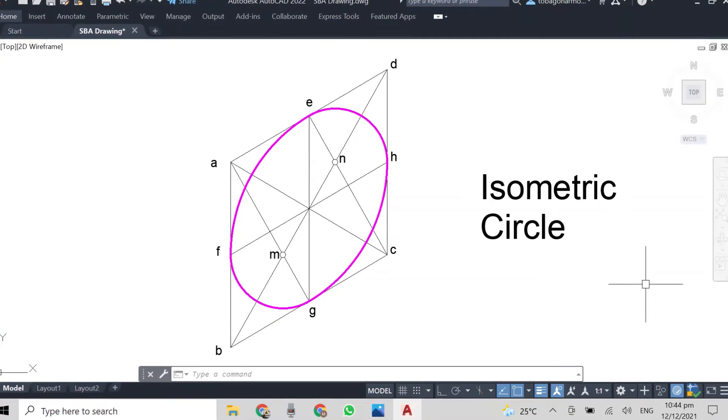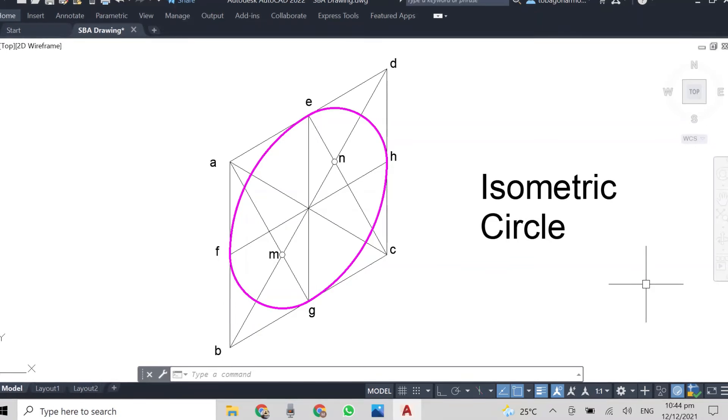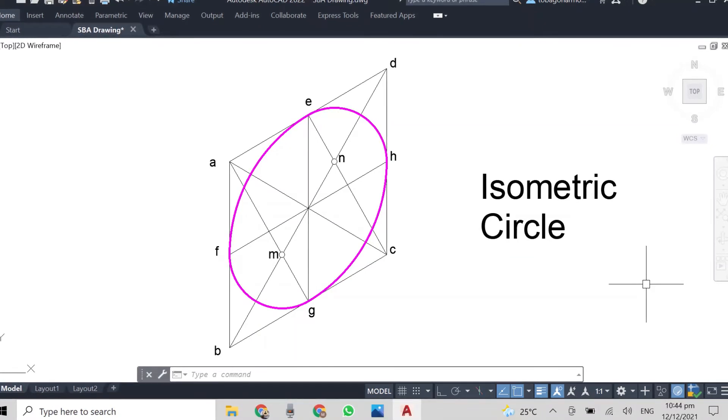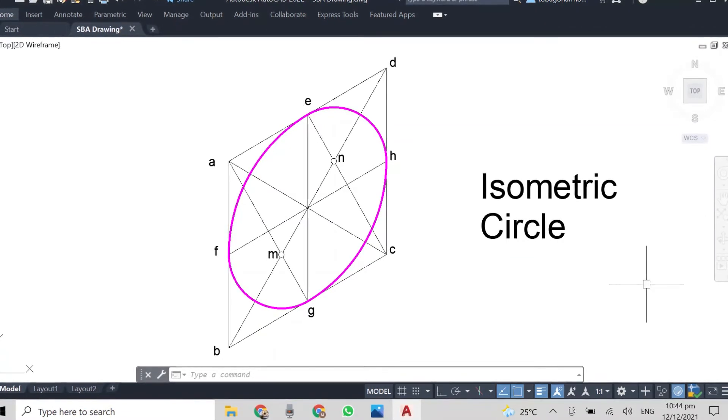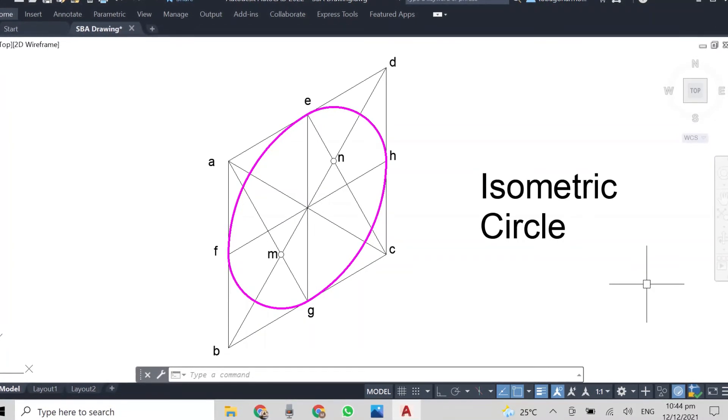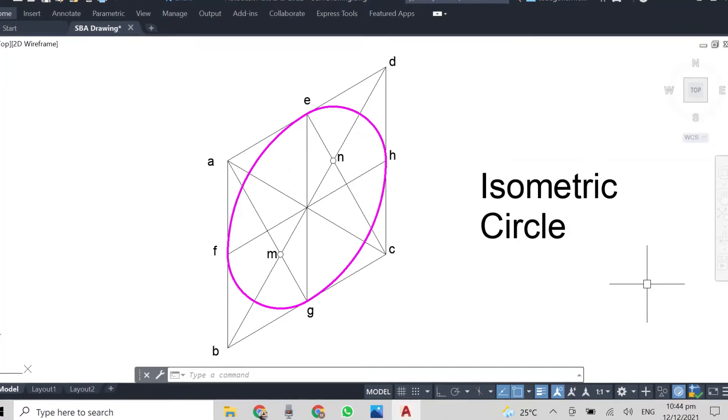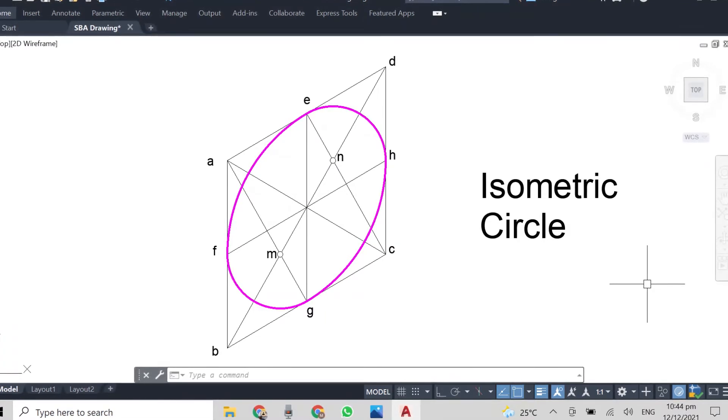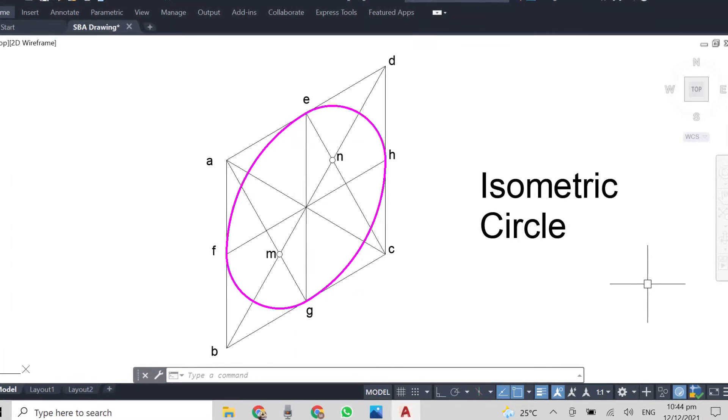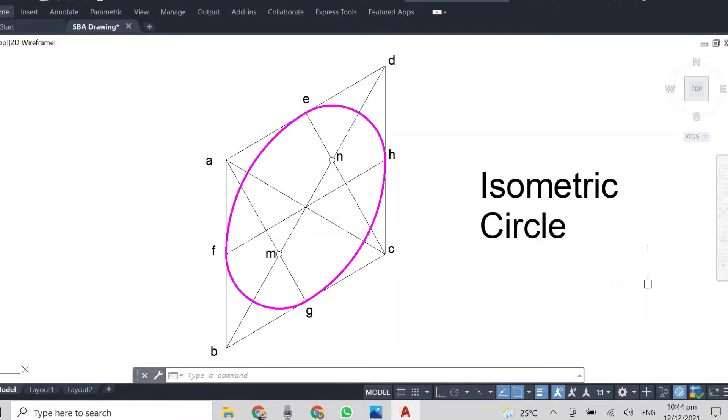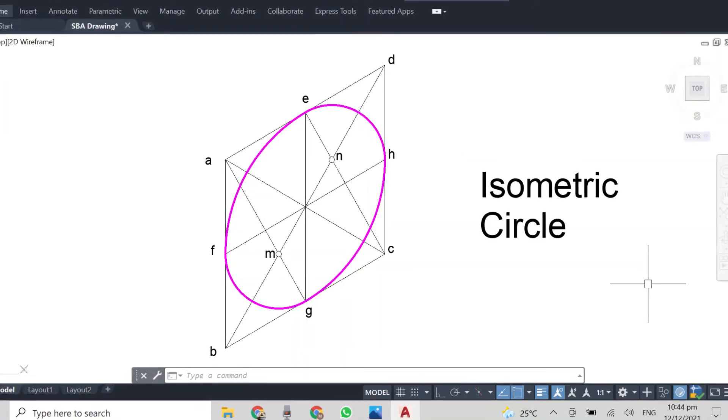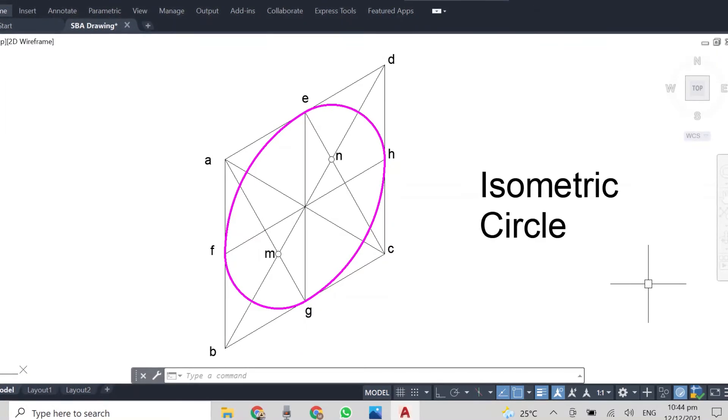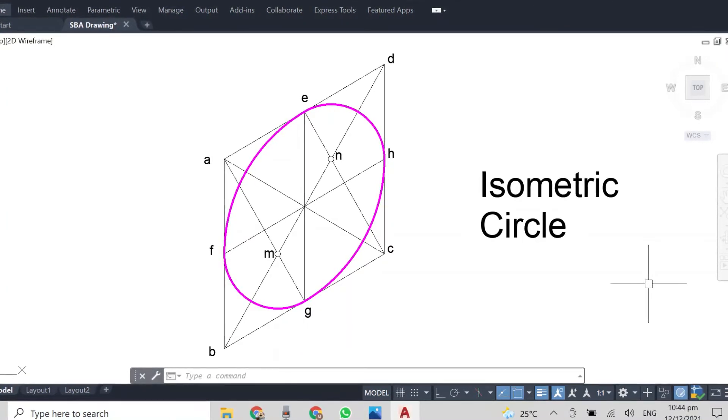In this video we are going to learn how to draw an isometric circle using the approximate method. In a previous video I showed you how to draw an isometric circle in AutoCAD using the ISO circle command, and that video will be linked in the description below.